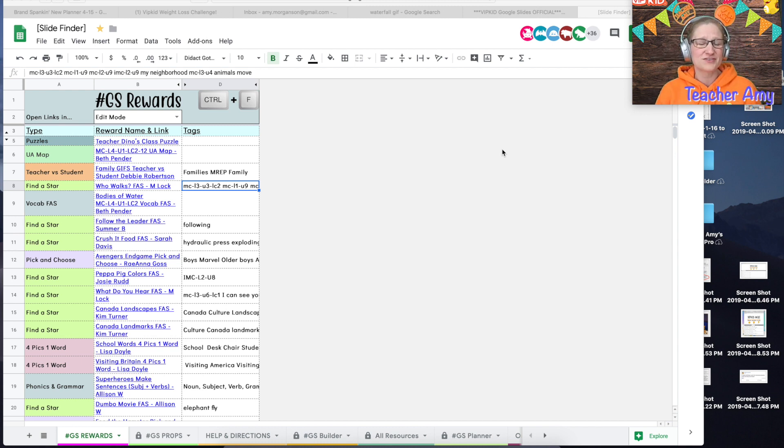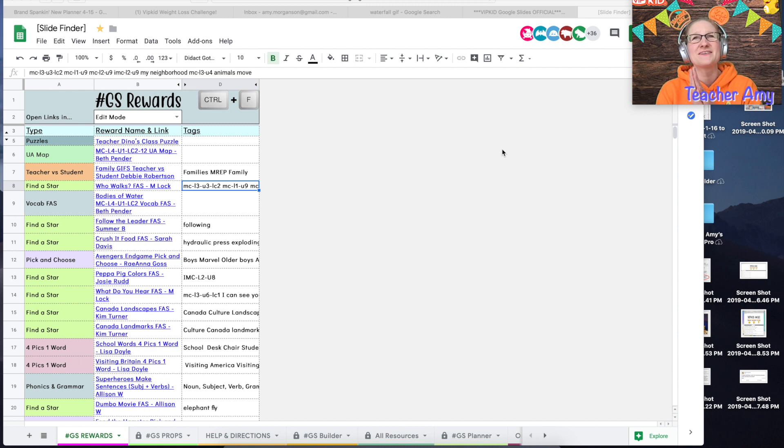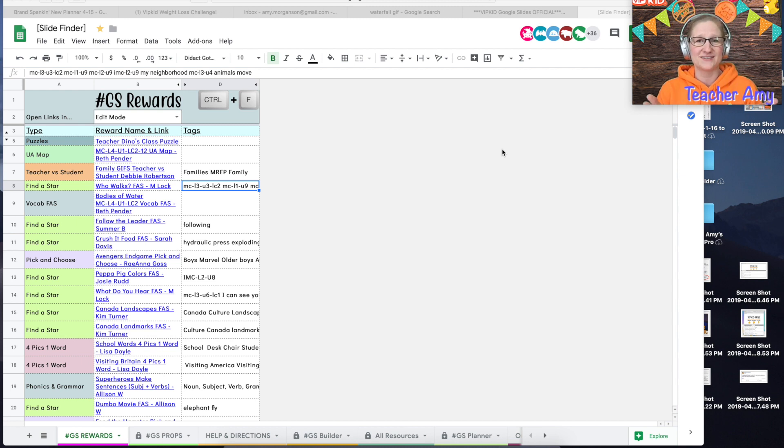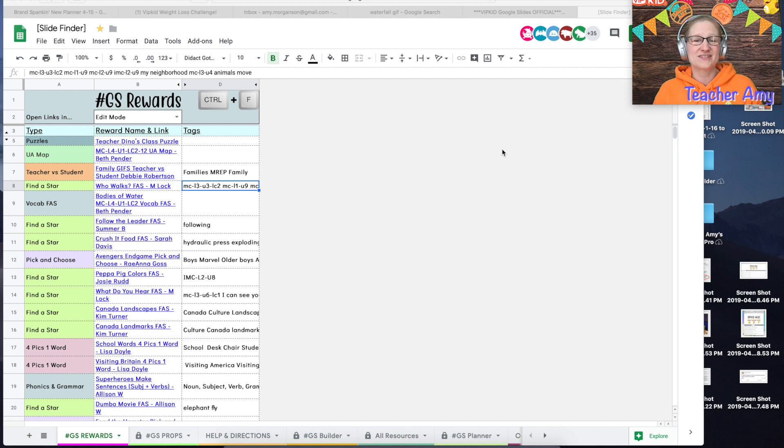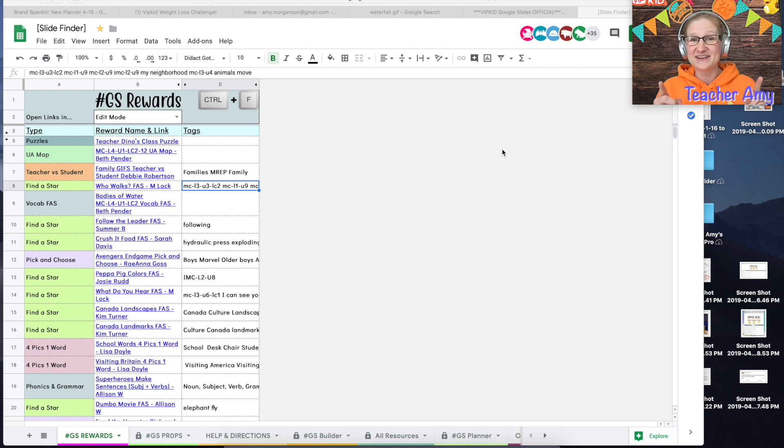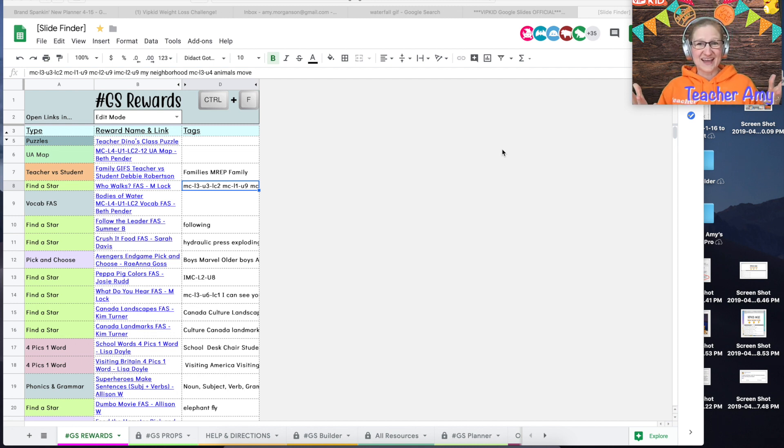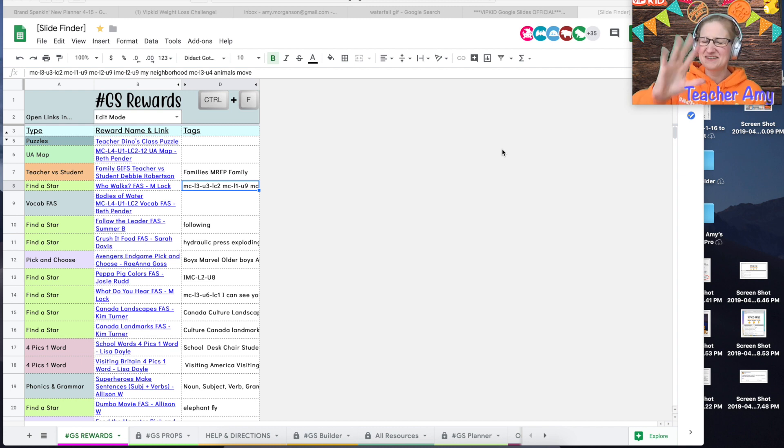This is for all the teachers that come into our group and say, oh I just found out that my student really likes waterfalls. Can someone please make a waterfall reward? Our response to that request is usually, well we encourage you to try it yourself and I will show you exactly how in less than five minutes.